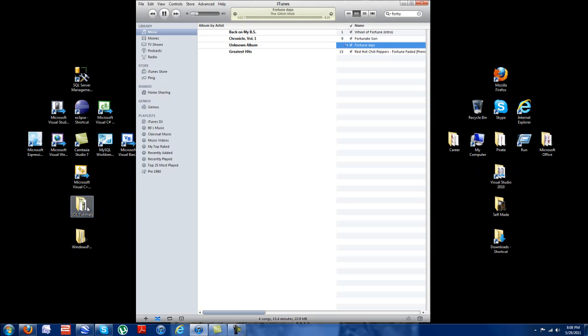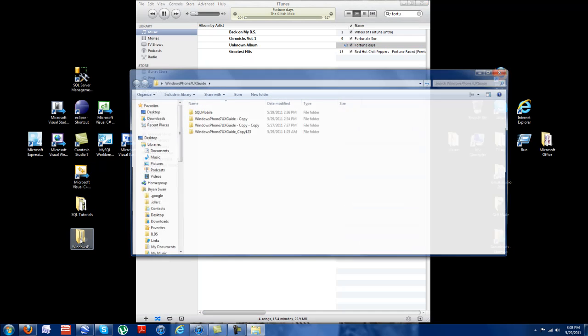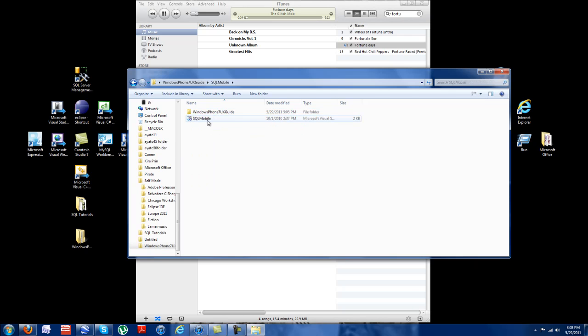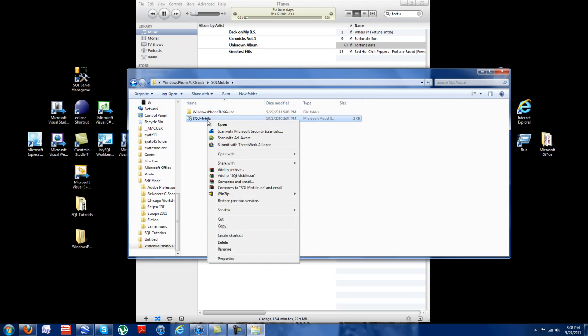What's up guys? This is going to be a Windows Phone development tutorial. As you'll look here, this is my first Windows Phone app. It's really not that hard.